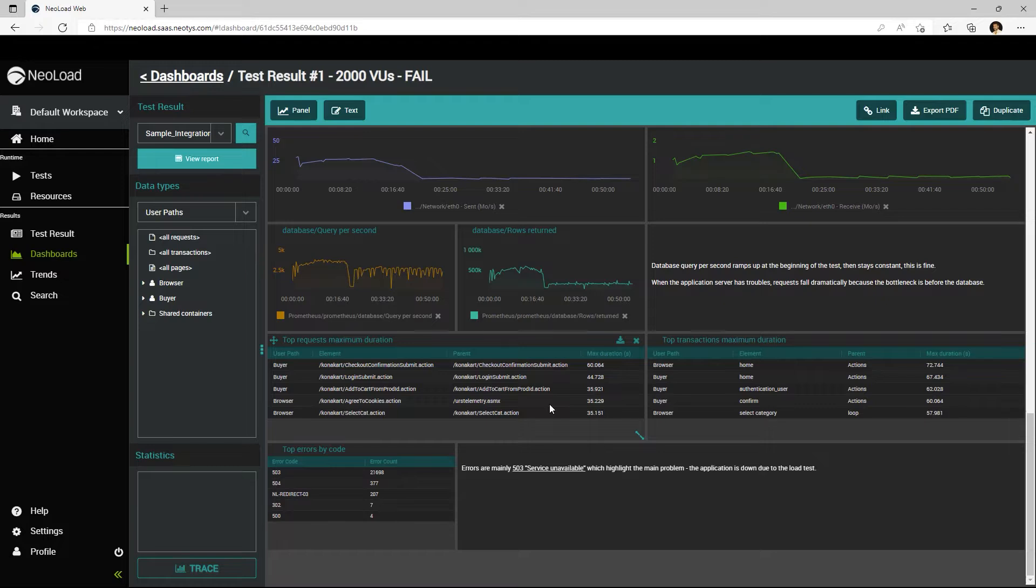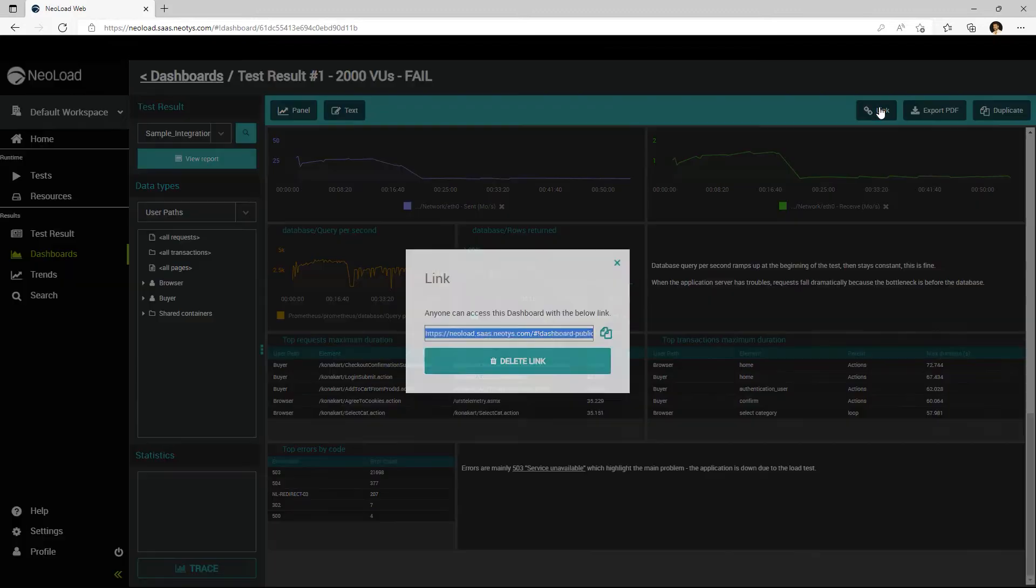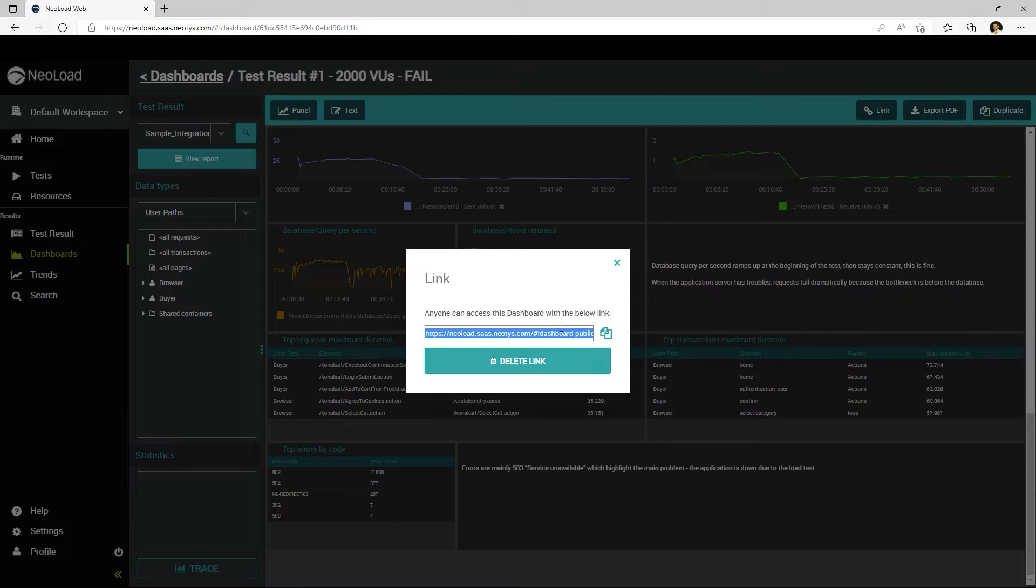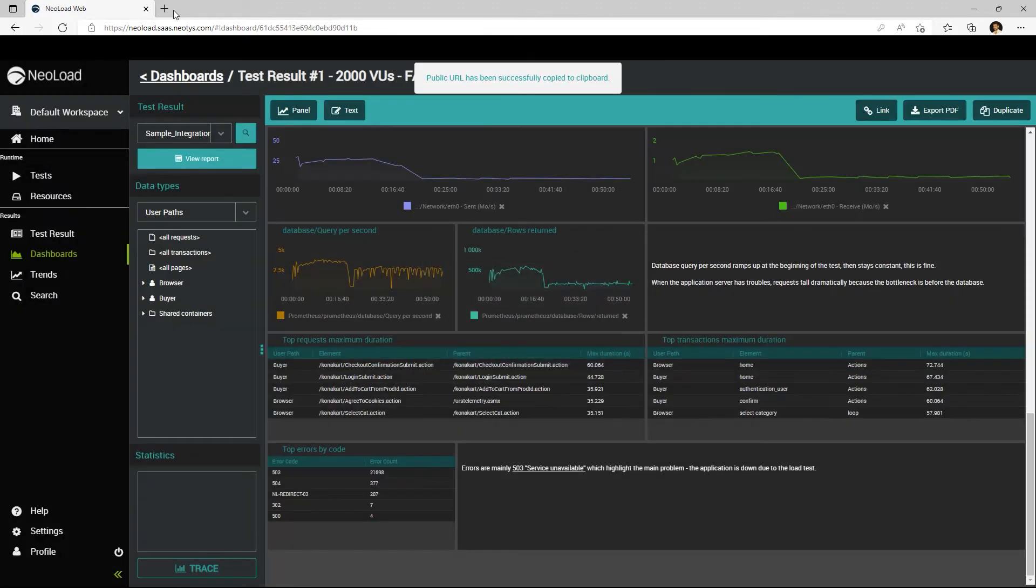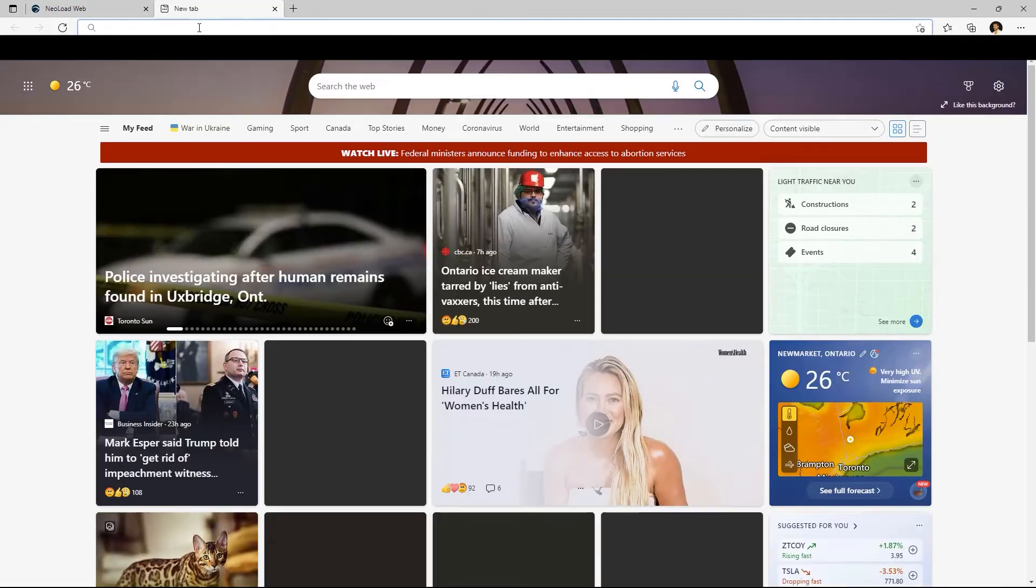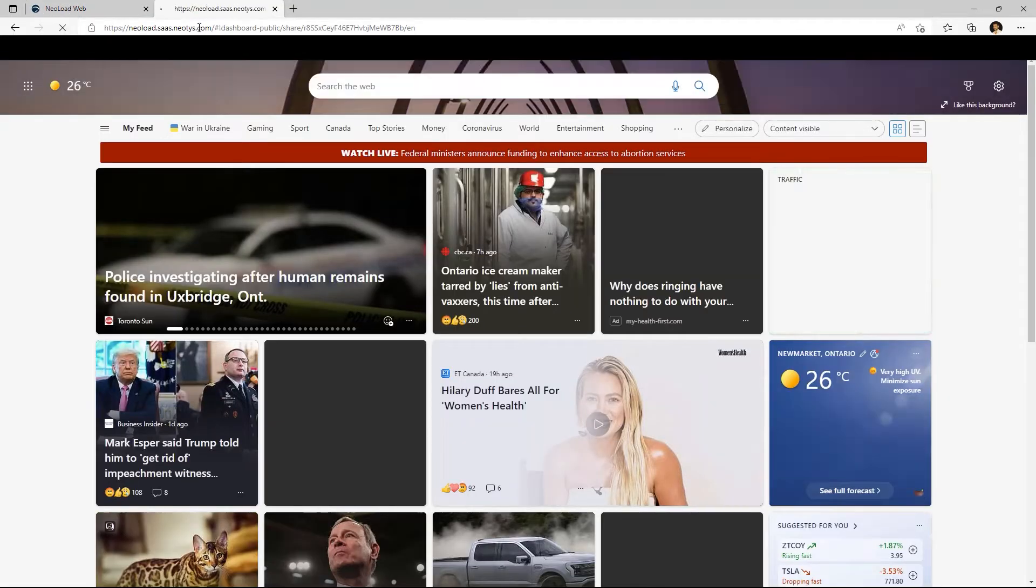When it comes time to distribute these results and reports to those stakeholders, there's a number of mechanisms we can use. First, we can simply provide a link to an existing dashboard report that we can then distribute via URL to any interested stakeholders.